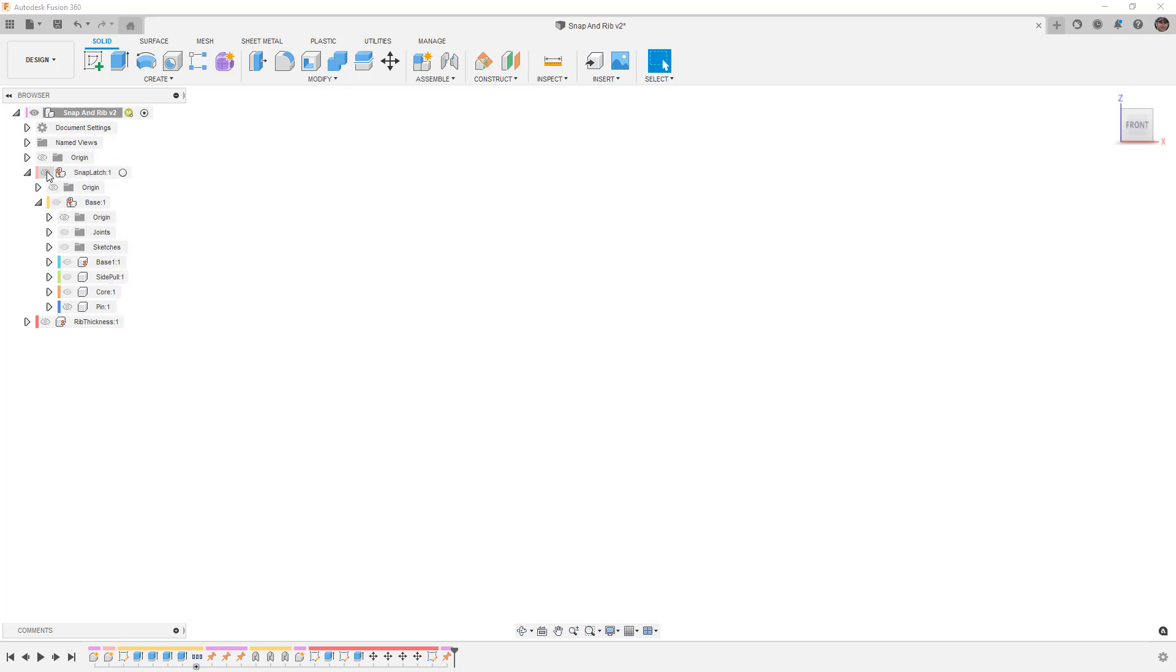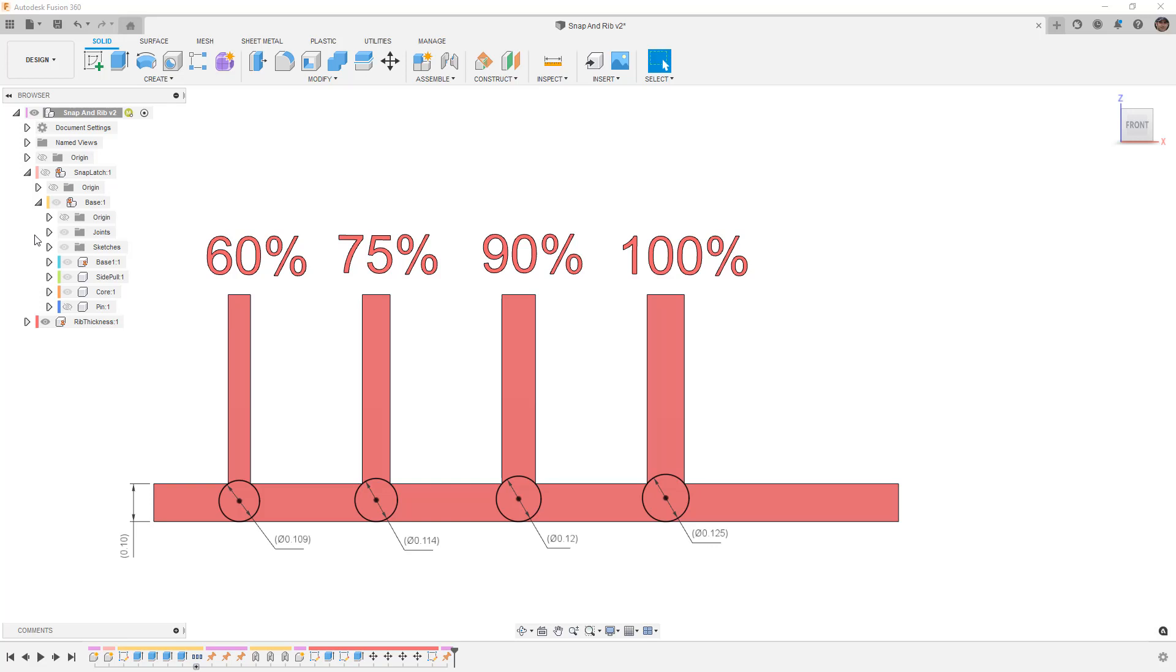The next thing that I want to talk about is rib thickness, because this not only applies to snap latches but also ribs or webs that we put internal to our parts and even bosses for screws.